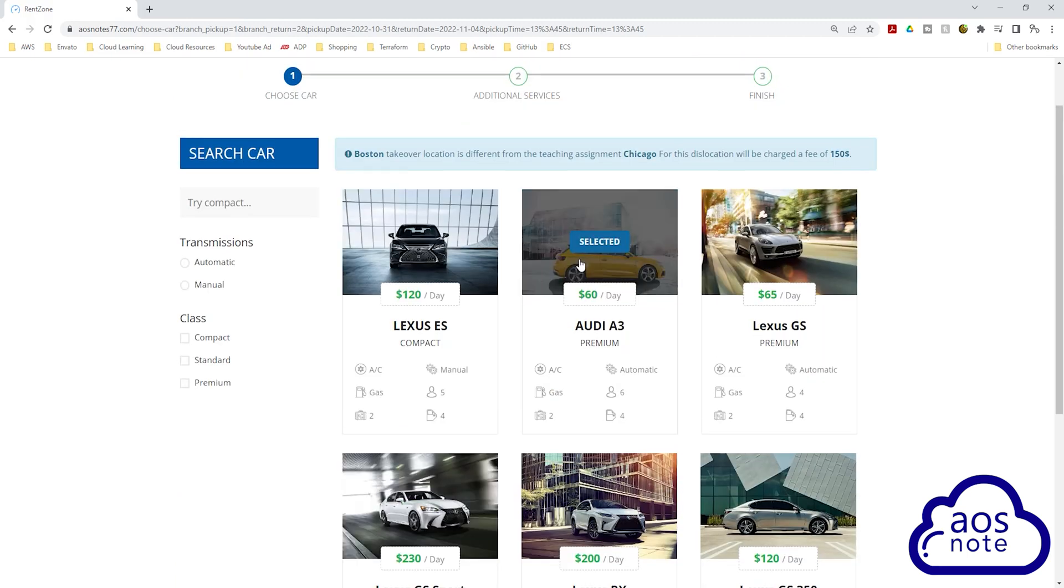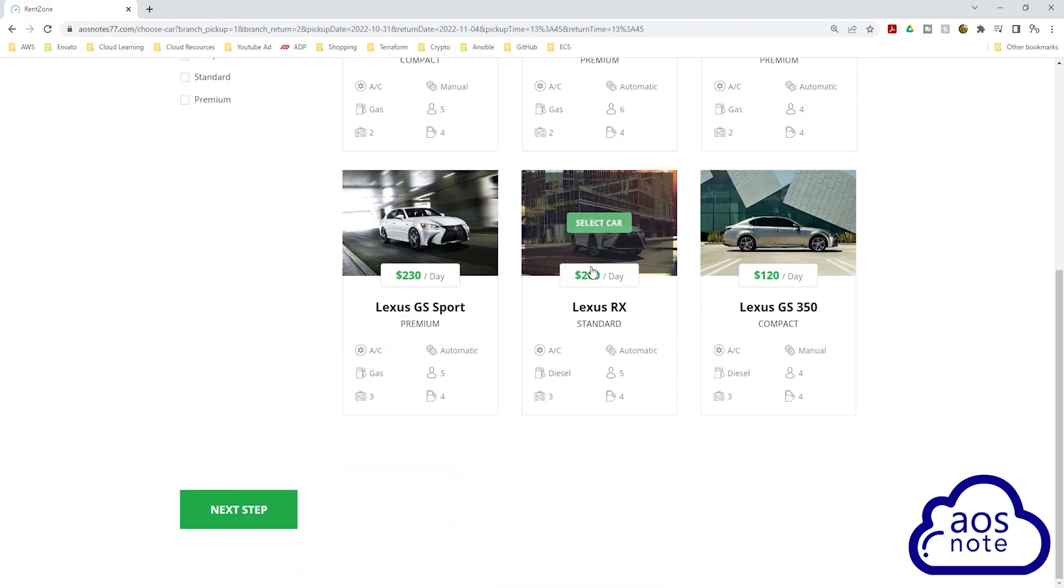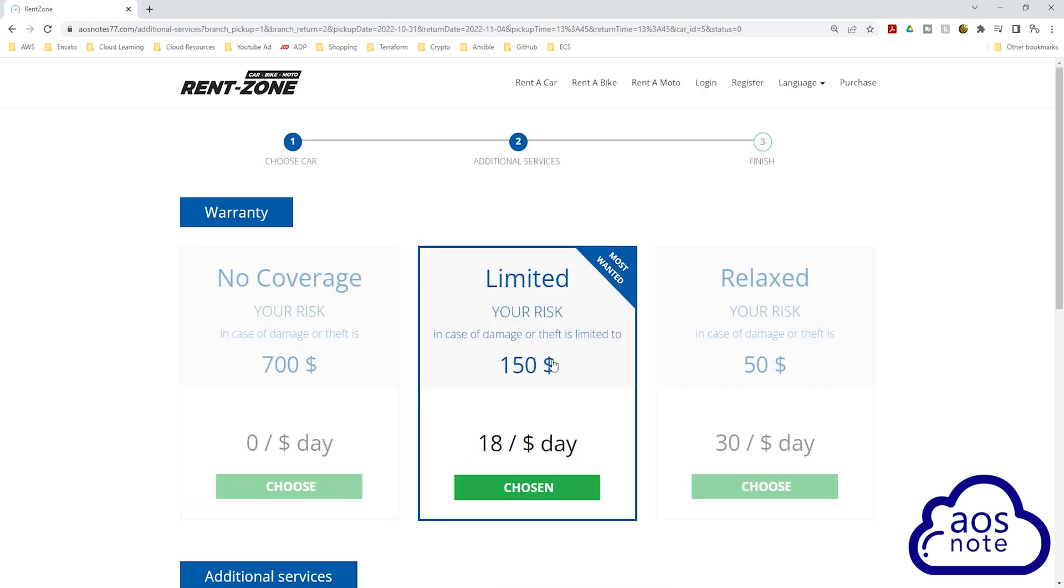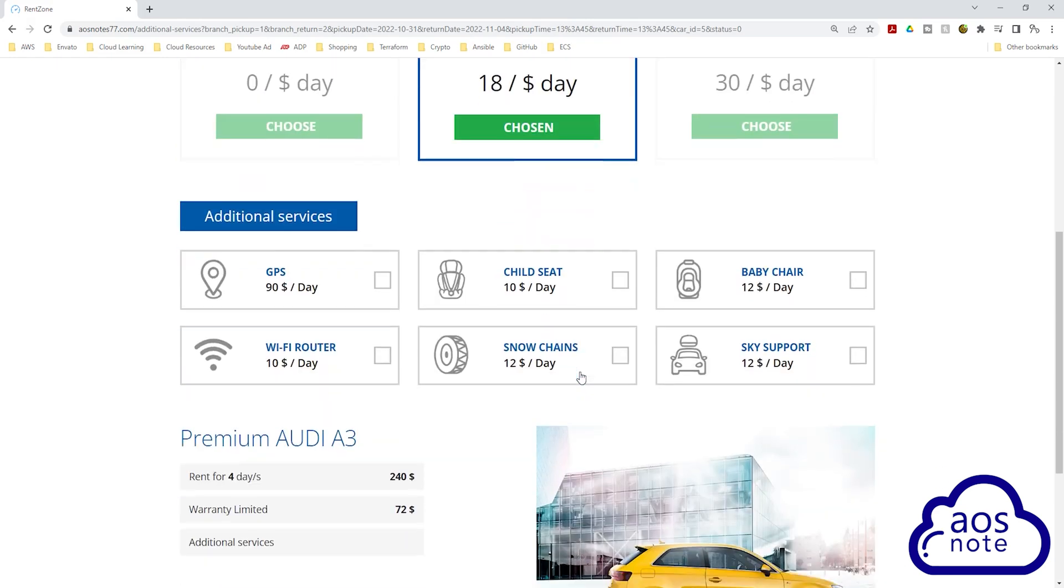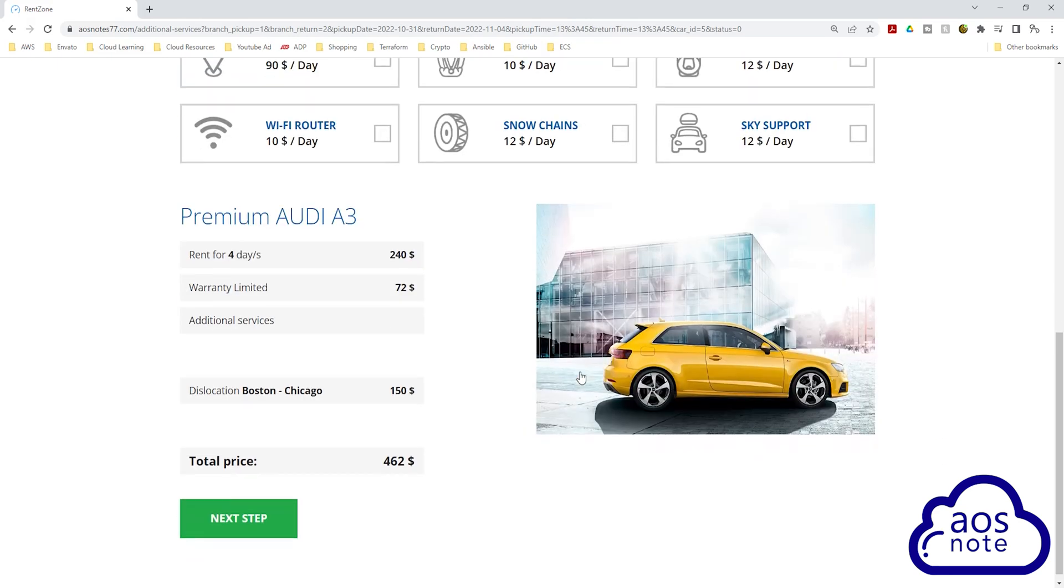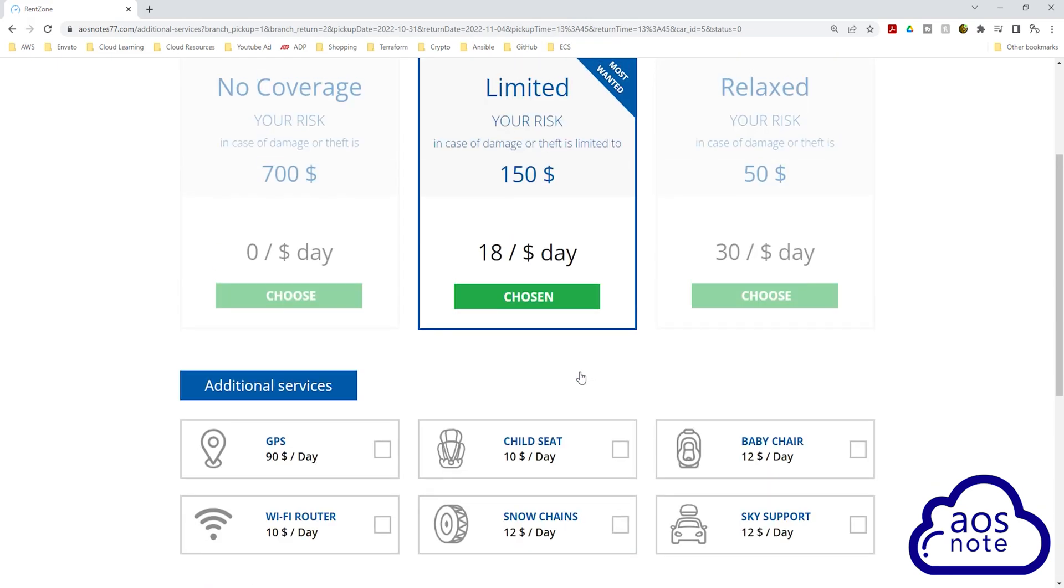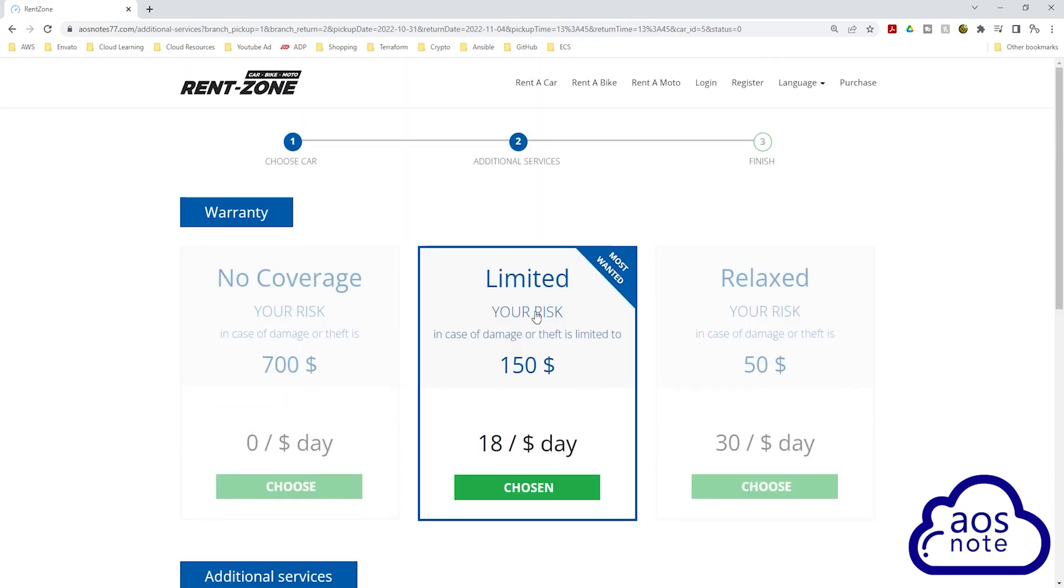This is also an excellent project to showcase on your resume and during your job interviews. You can also use this project to prepare for the AWS certification exams.